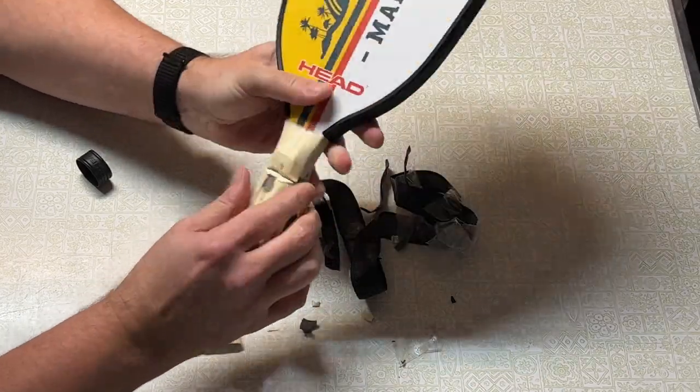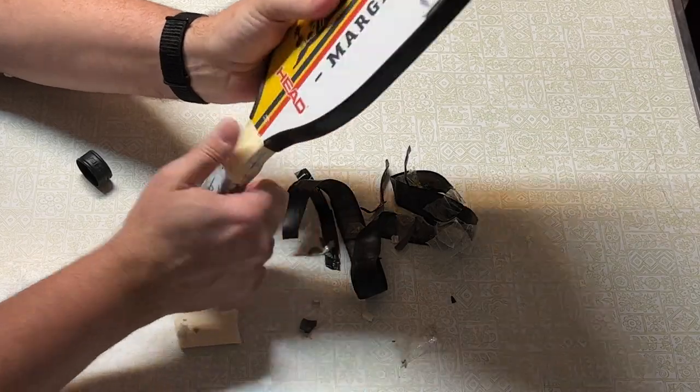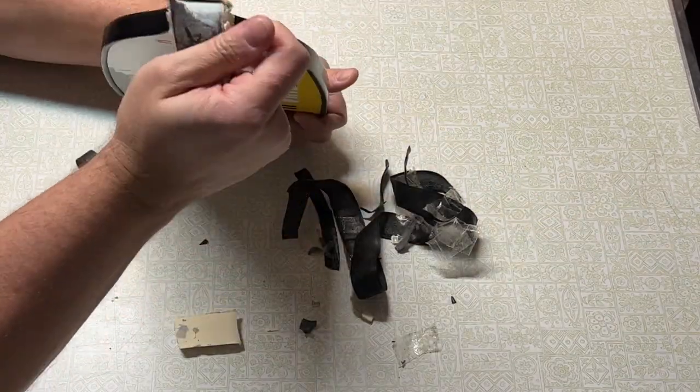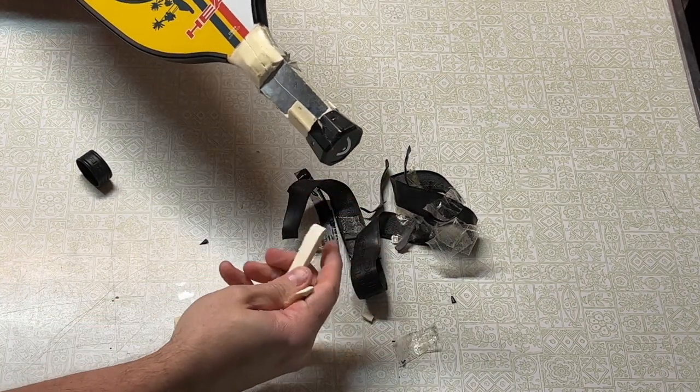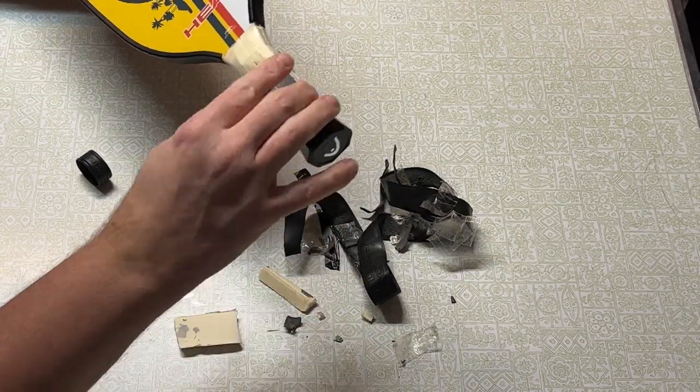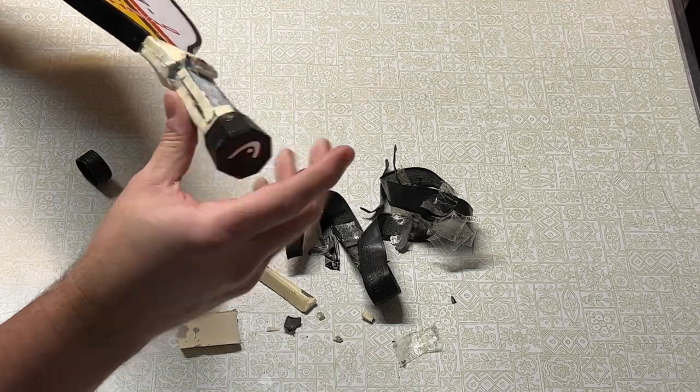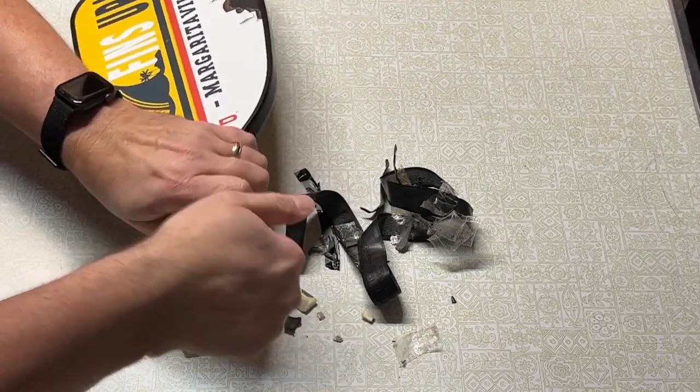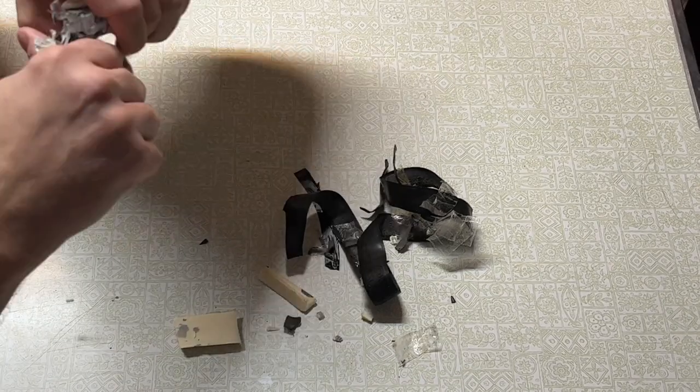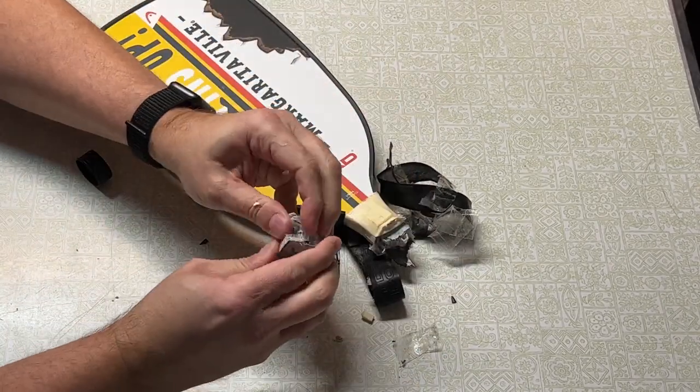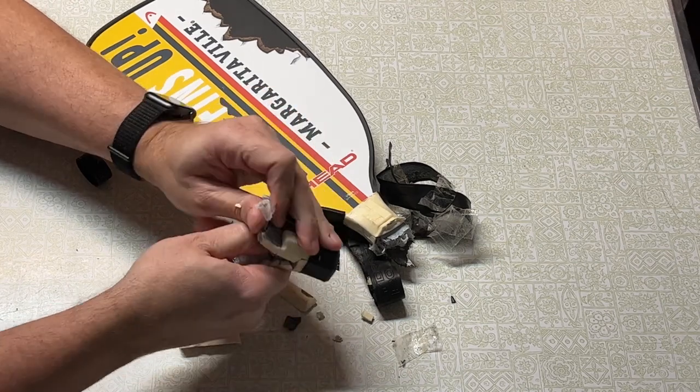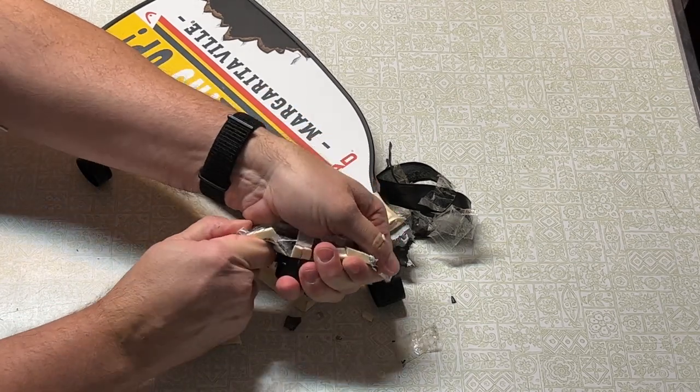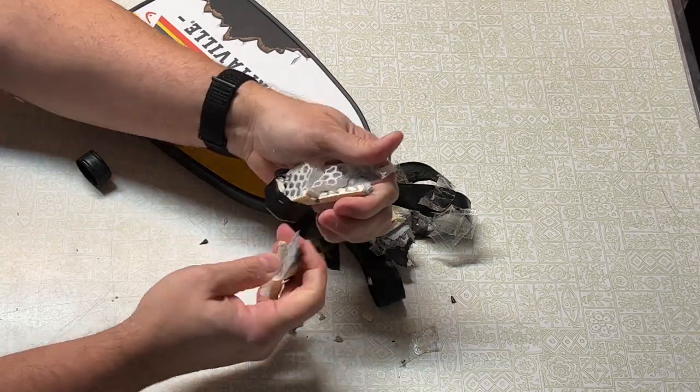So this handle is made up of multiple components here. There's this stiffer foam on the outside, what appears to be a softer foam on the inside. There we go, there we go. Oh, it's polycarbonate all the way down. So there you can see the polycarbonate goes all the way down into the handle.